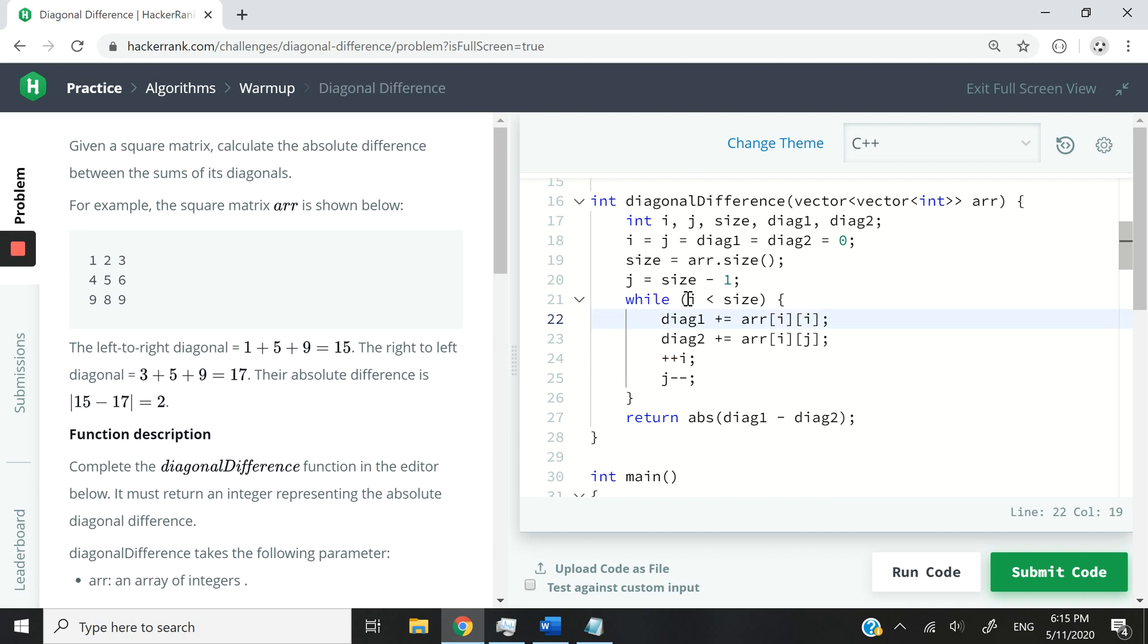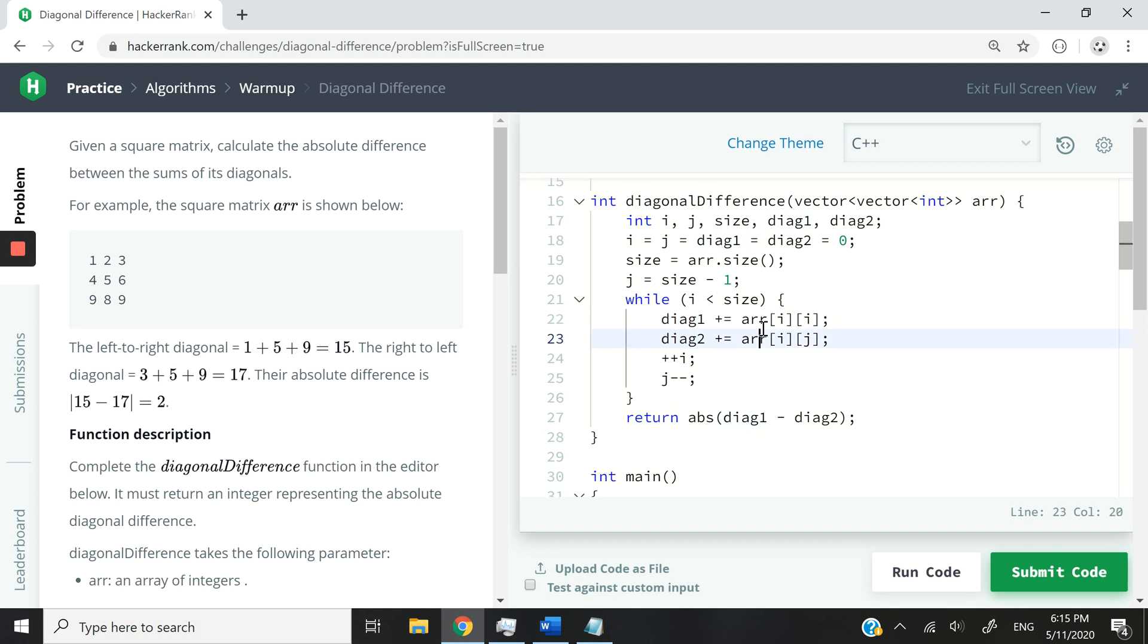So, so long as we still have rows to process, I want my first diagonal value to get updated at every iteration with the integer at index i, i. So in this case, it's going to be 0, 0, then 1, 1, then 2, 2.